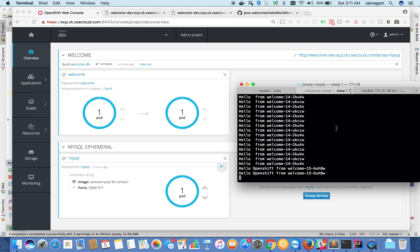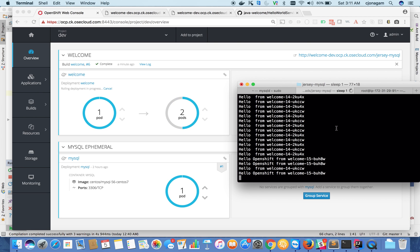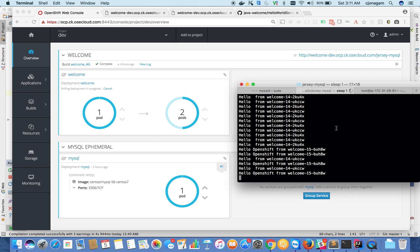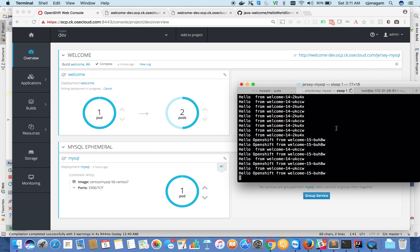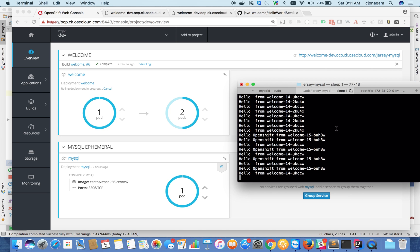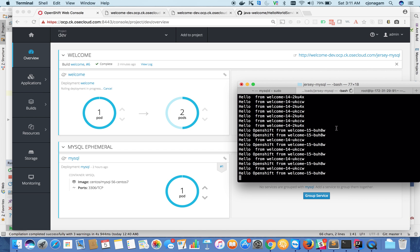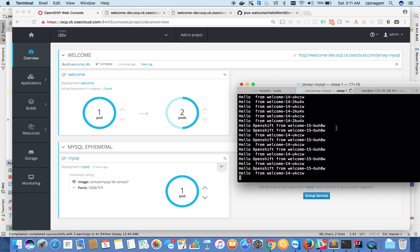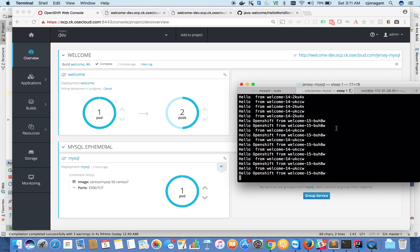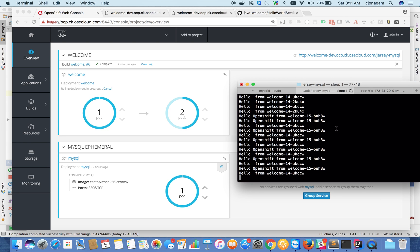So you can see, once it is from old version and the other one is newer version. So it is now doing a rolling deployment.